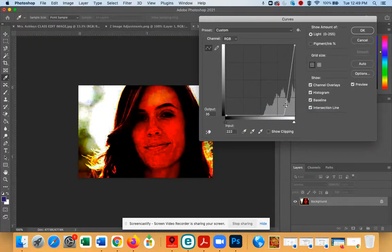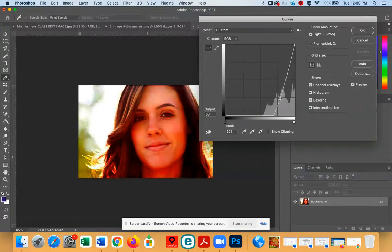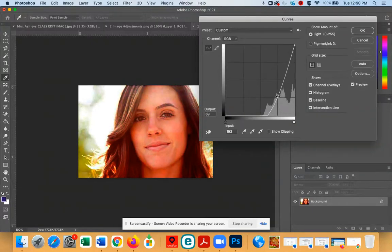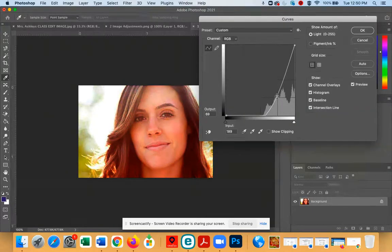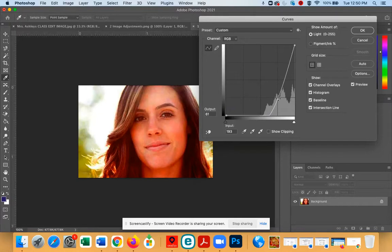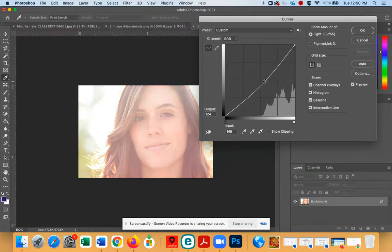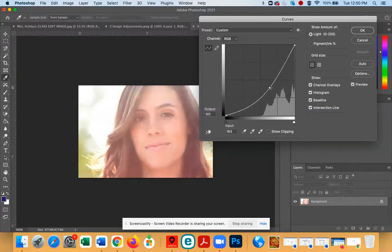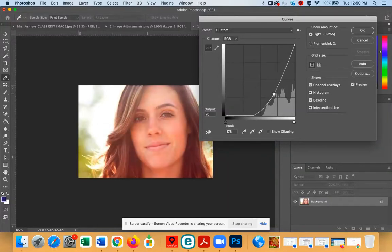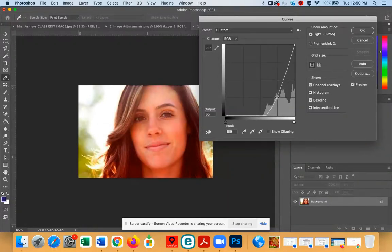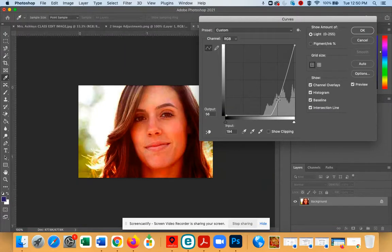So you have to adjust this until you get to a place that looks reasonable. You're not going to get it perfect by just adjusting the curve, but you're certainly going to improve it from the original by dragging that line down pretty far.